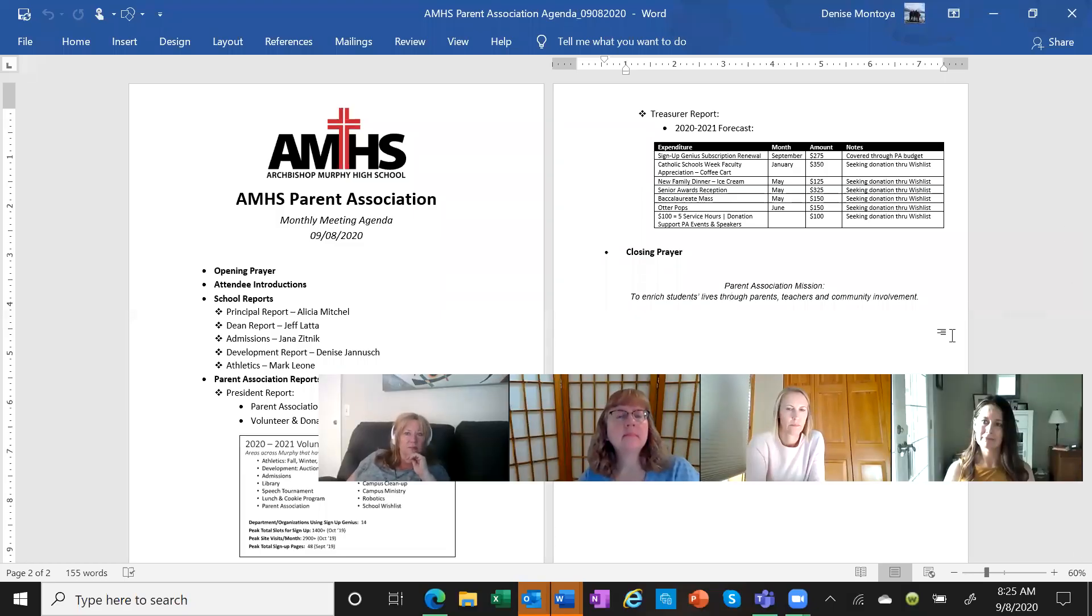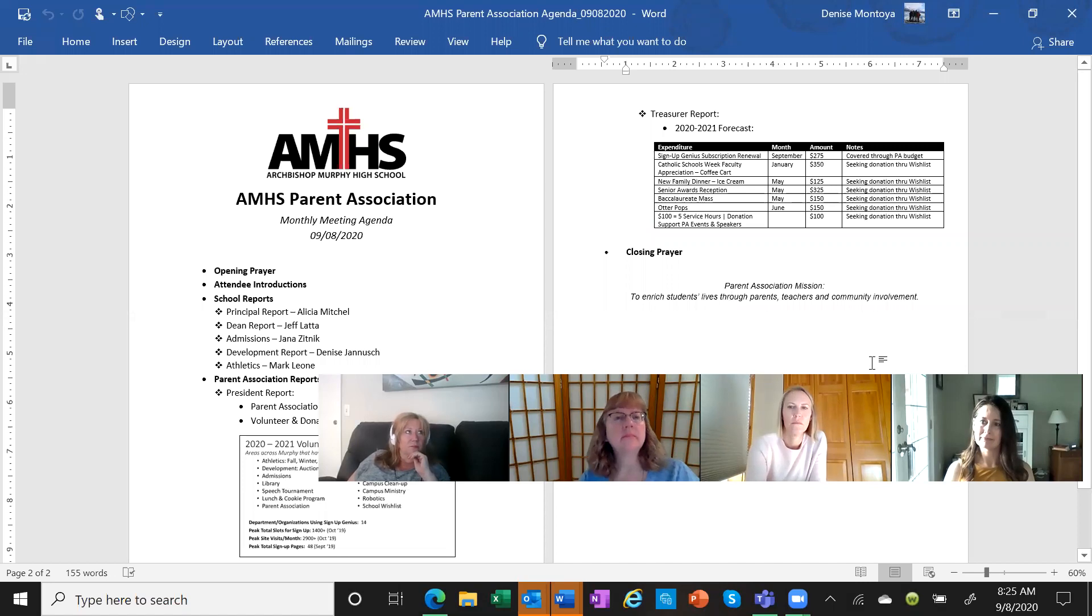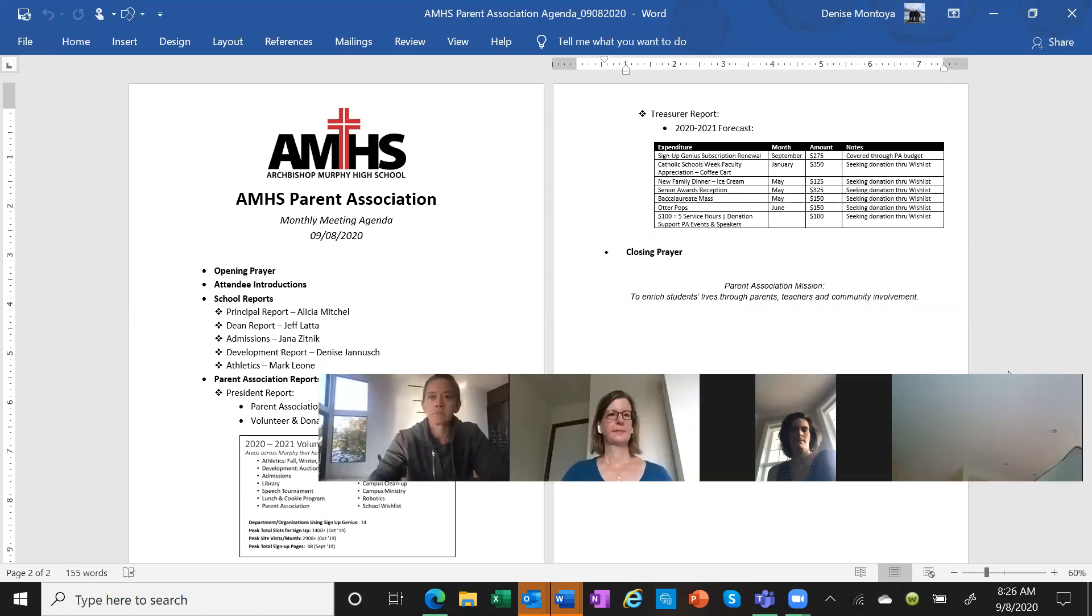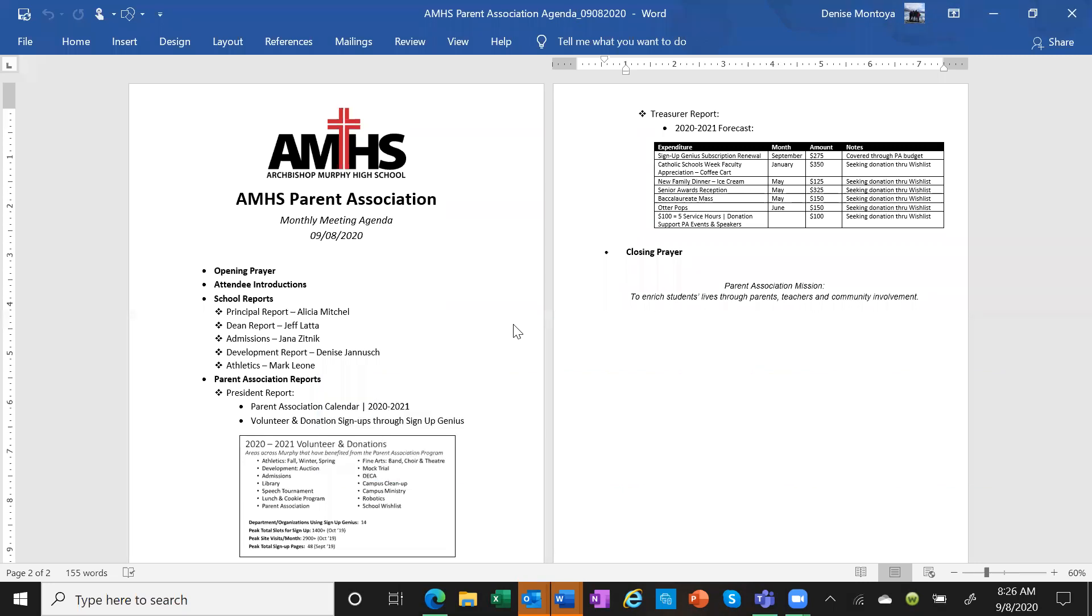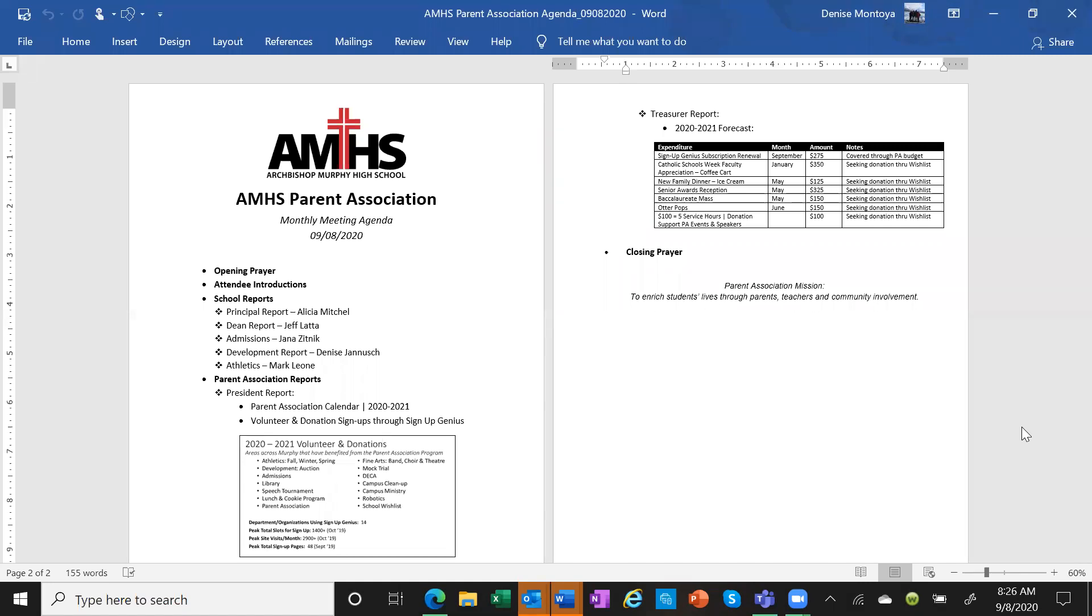I am going to put our little handy-dandy pictures down a little bit, and so the first person on the agenda is Alicia, so I'm going to hand it over to you.